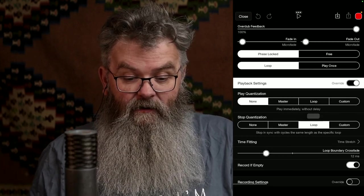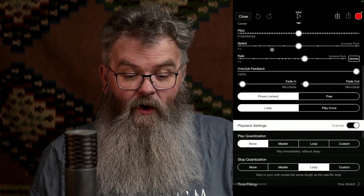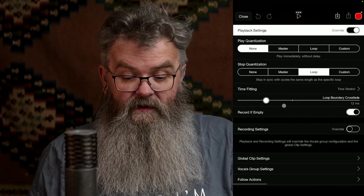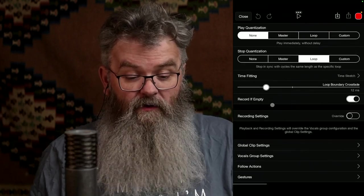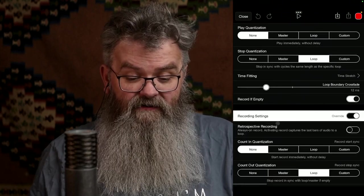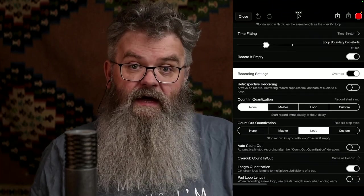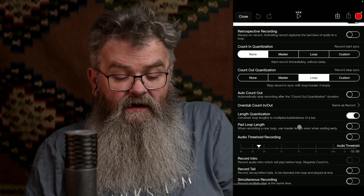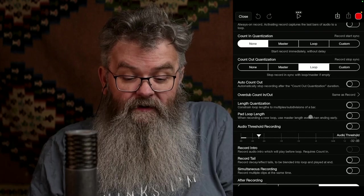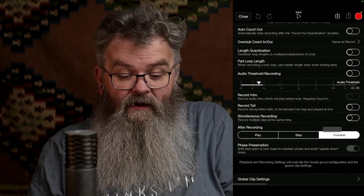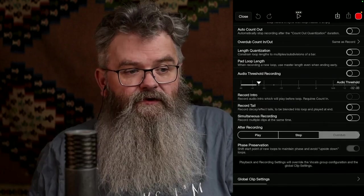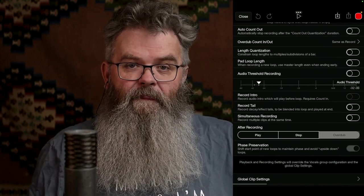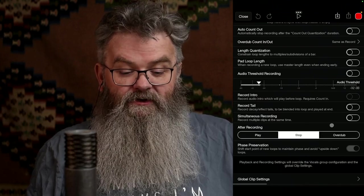I like to have it time out on the length of the full loop, because we're only ever going to want to play a full loop. The overdub feedback definitely wants to be one. The balance is in the center. For time stretch — that's what we want. Under recording settings, we definitely want to override the recording settings. We don't need auto count out. By default it wants to overdub, but when we finish recording the chorus we're going to the next verse, so overdub is absolutely the wrong thing — we want 'stop'.